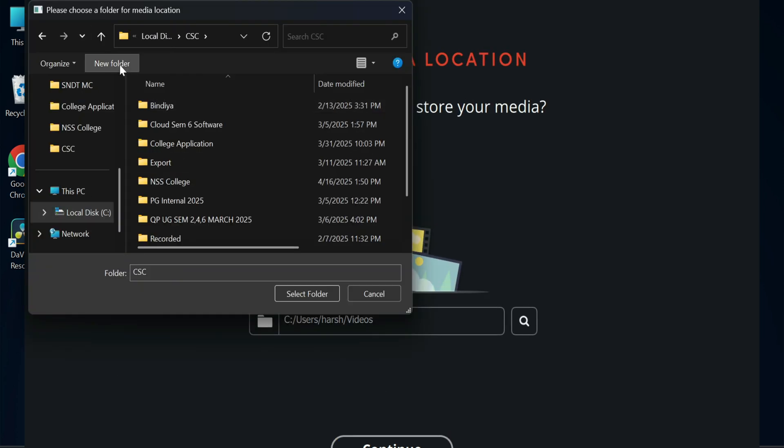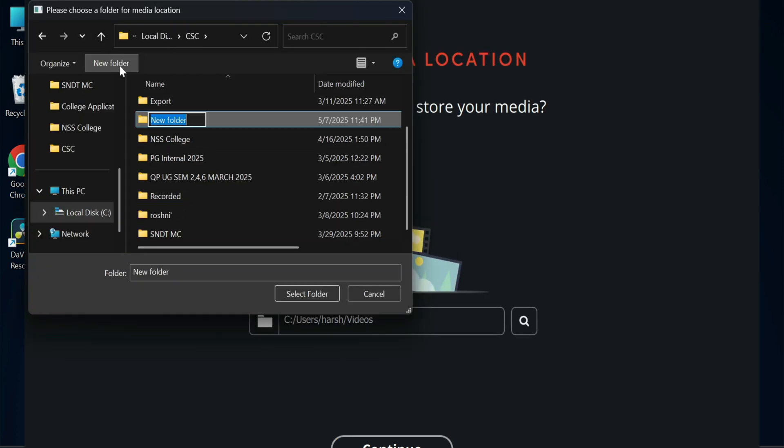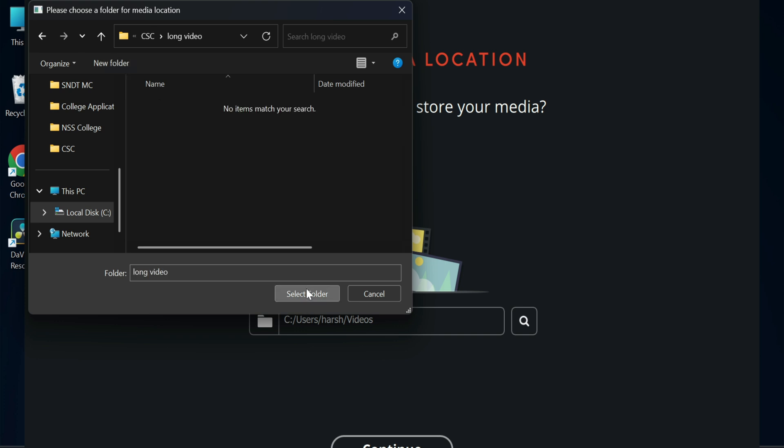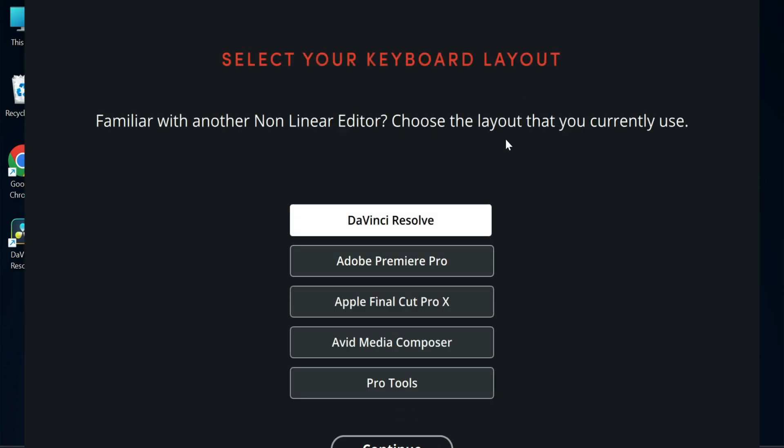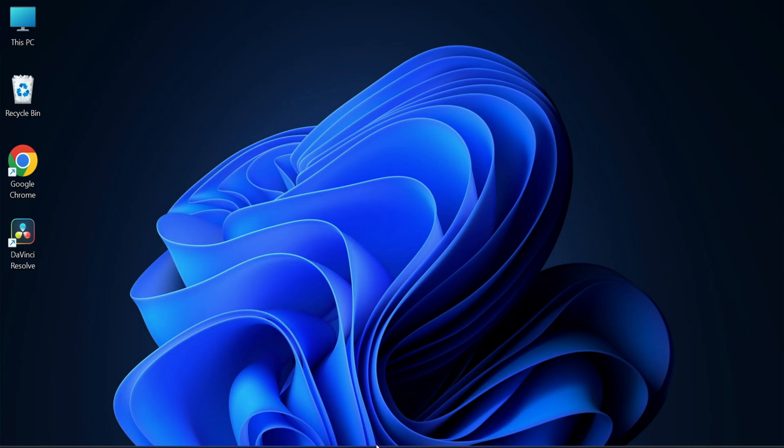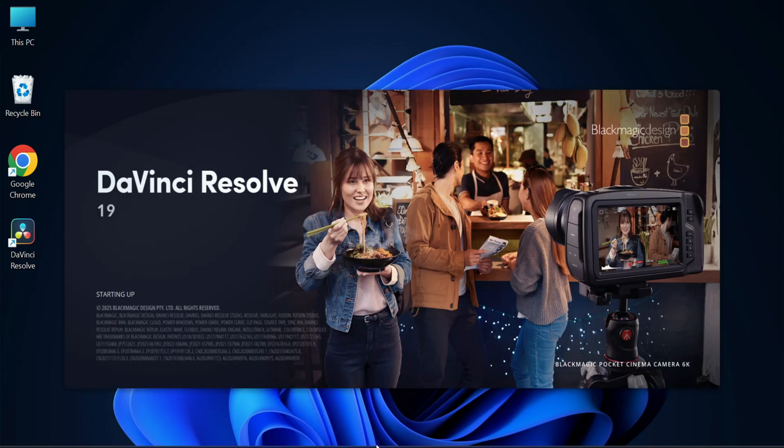Just go on clicking on next button. And here we are done. My editor has been opened. Okay, so now you can import your video and you can edit over here.